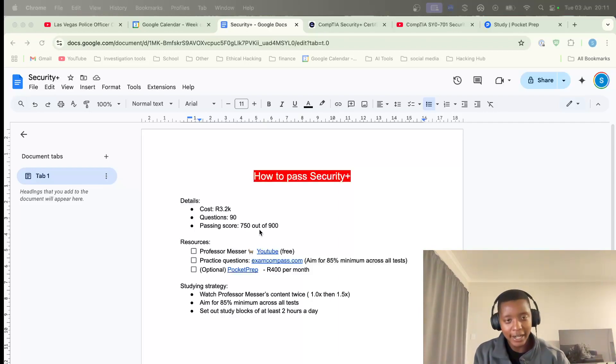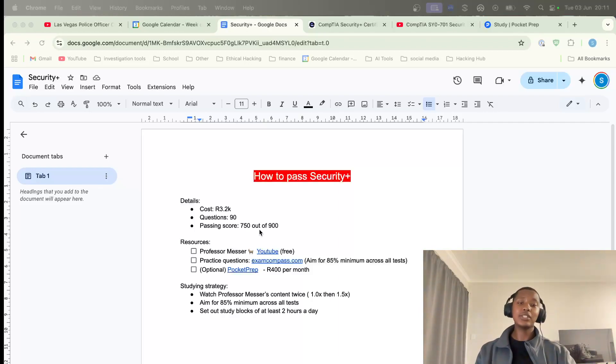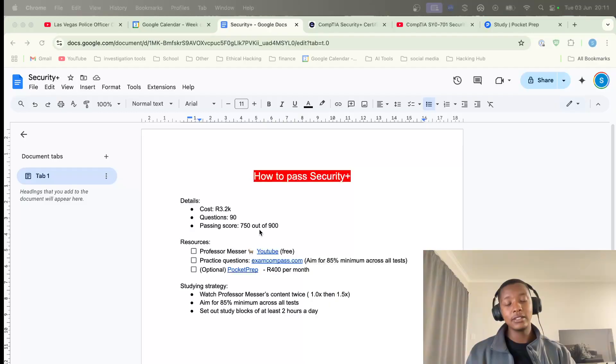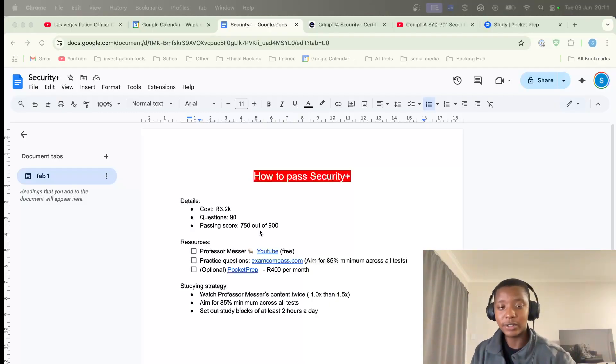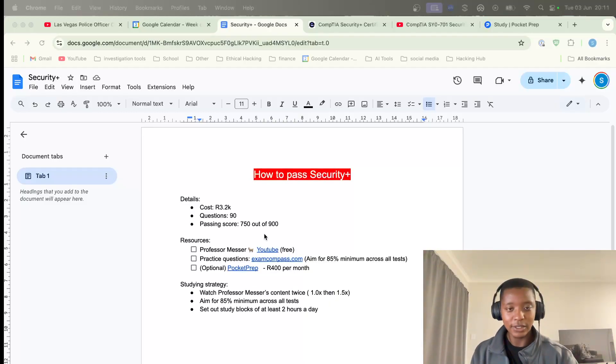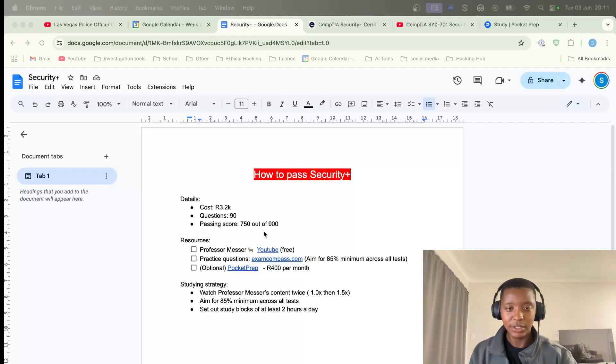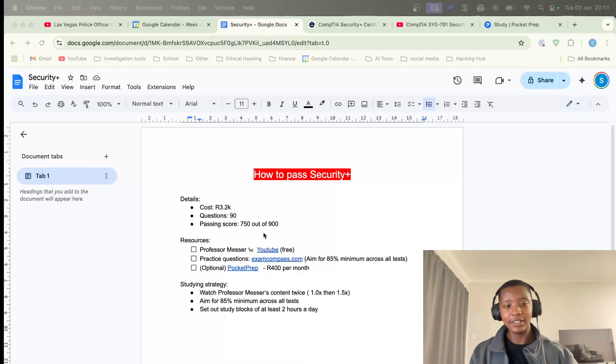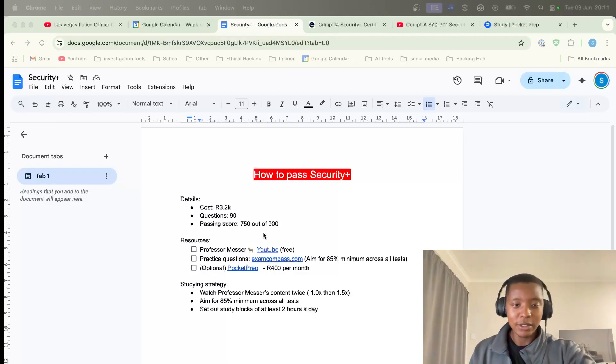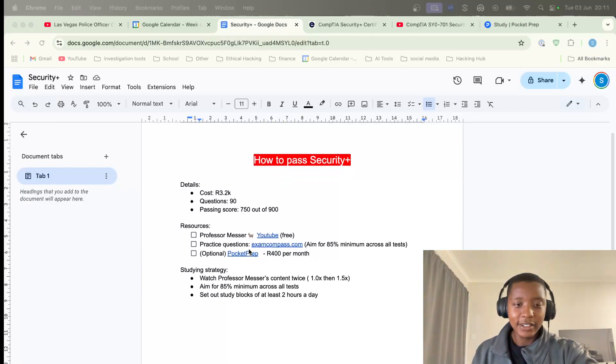There's about nine questions and you need a score of 750 out of 900 to pass. That's about 83-85%, which is not bad, but obviously you're gonna aim for 100, otherwise what's the point.